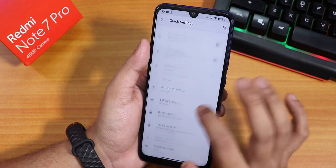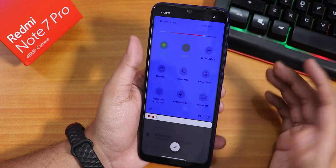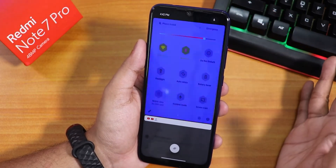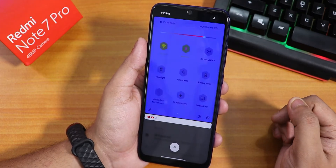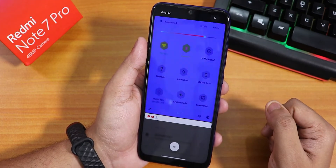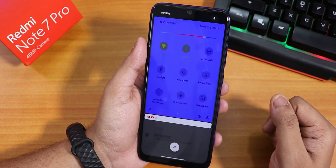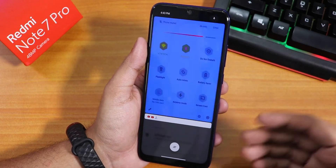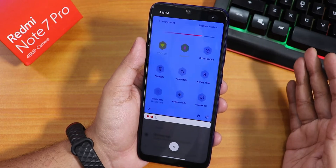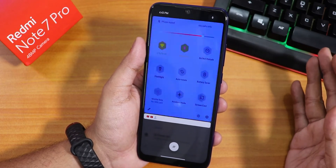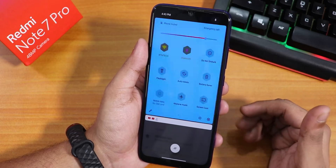I have changed the icon tint to RGB and the active level tint to RGB. When you open the quick settings panel, it goes crazy with colors — you will not find this in any other custom ROM. The full quick settings panel does this RGB color cycling effect, which looks really cool, though I'm not sure how many people will use it daily.